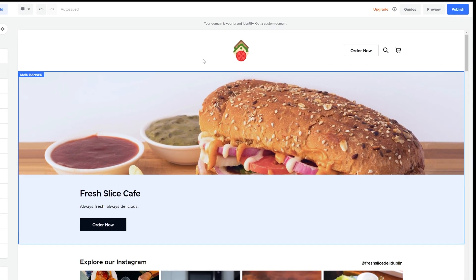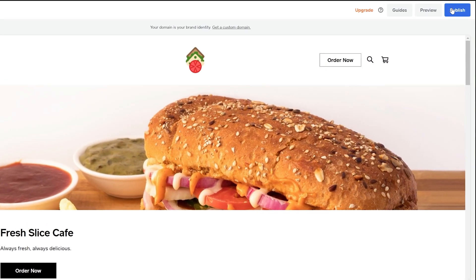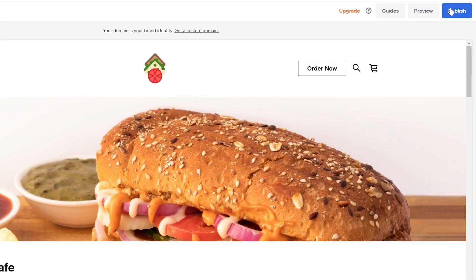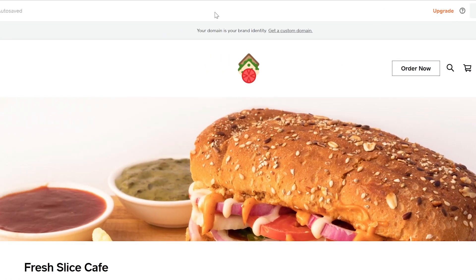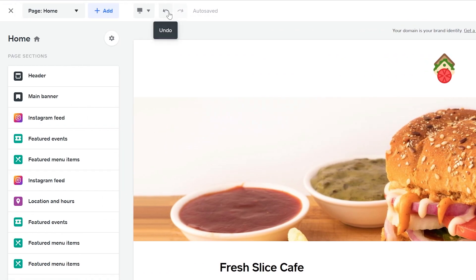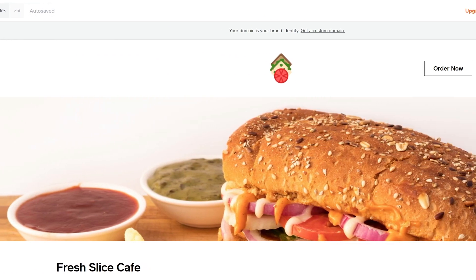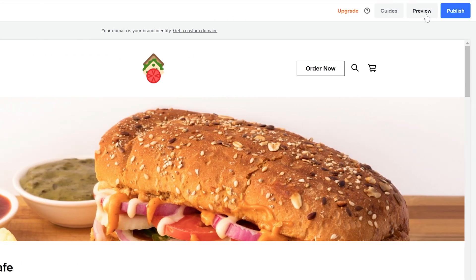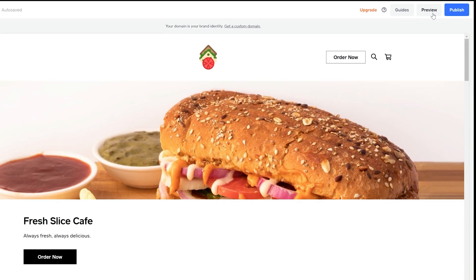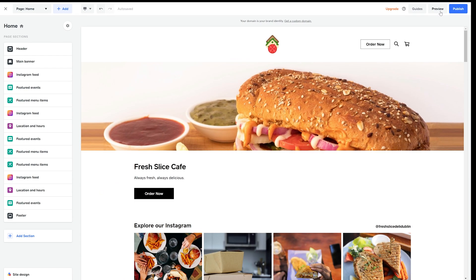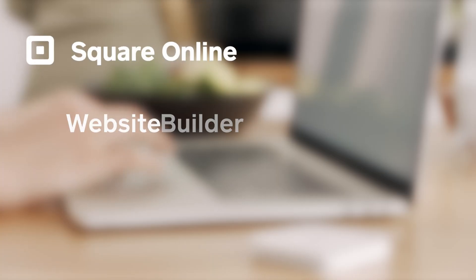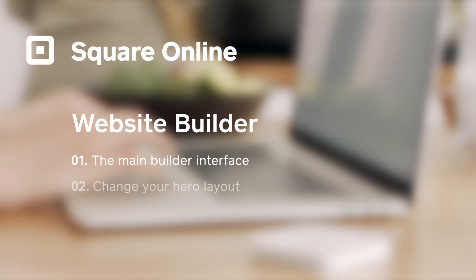You can go live in seconds with publish, but if something isn't quite right, no problem, you can just select undo. You can also hit preview to view your changes before you publish. Use it a few times and it's a piece of cake. And that's an overview of your Square Online Builder.